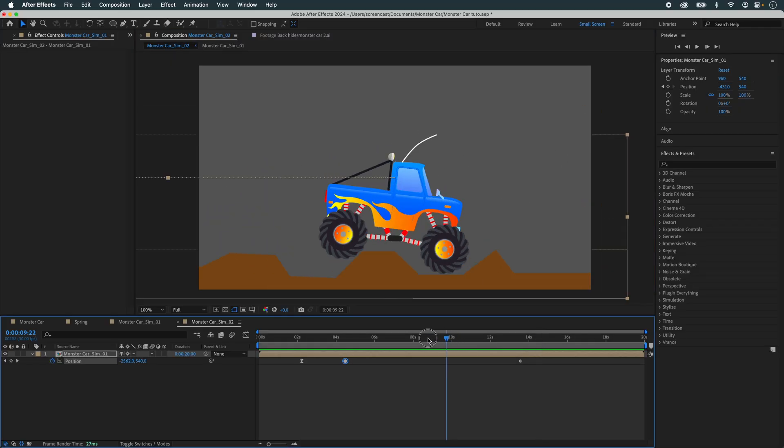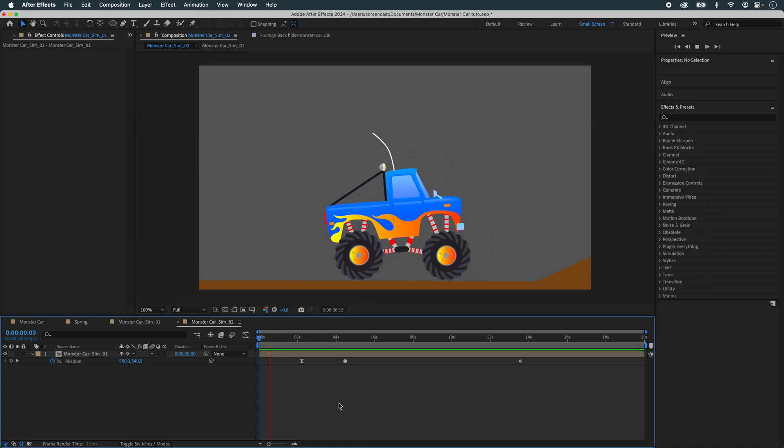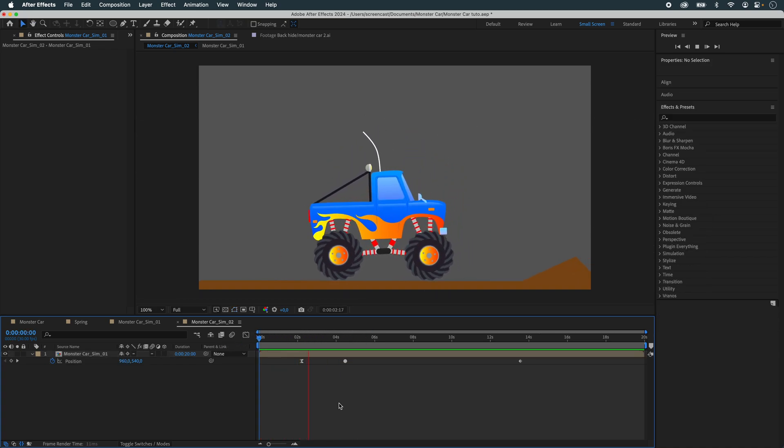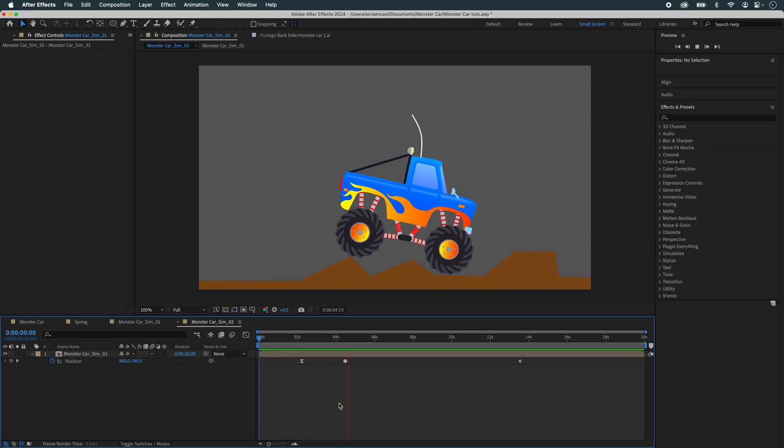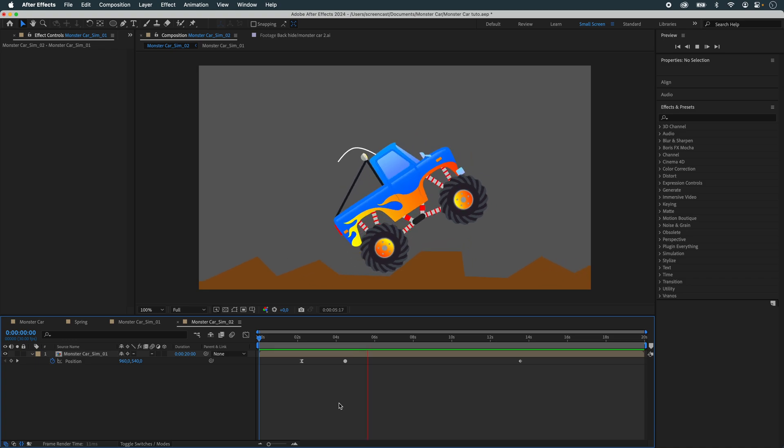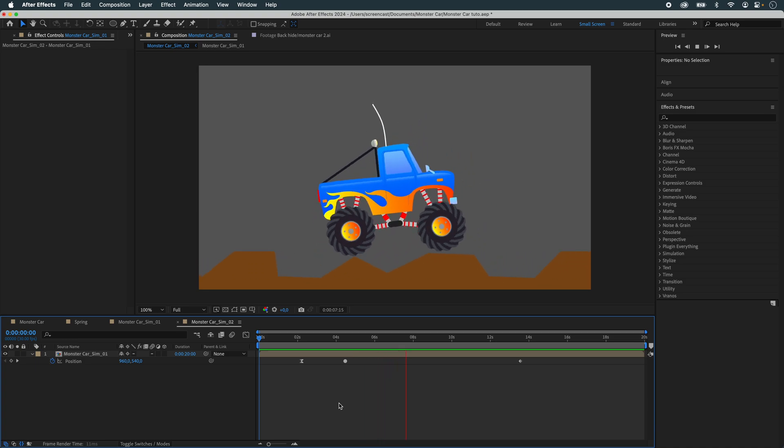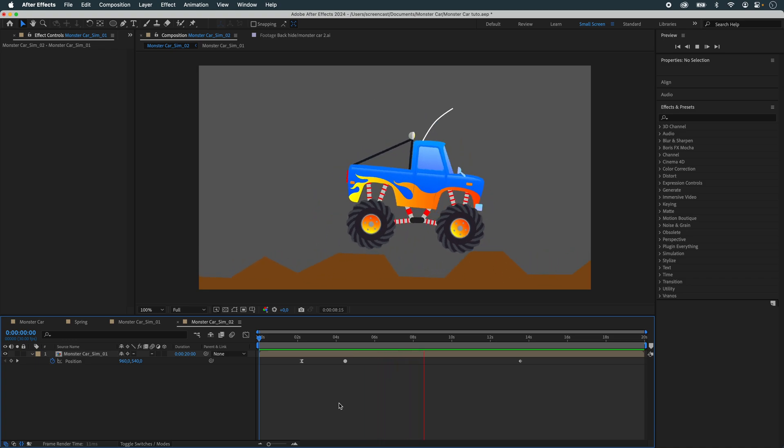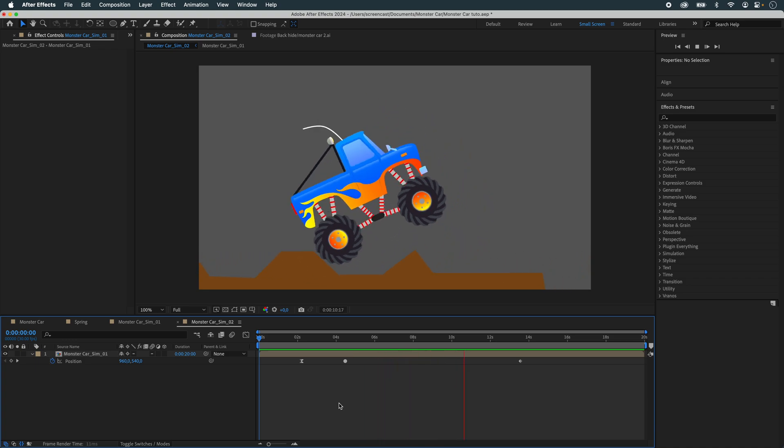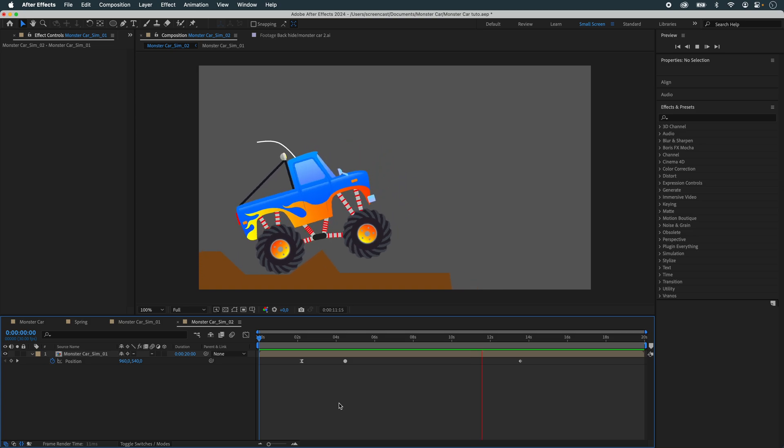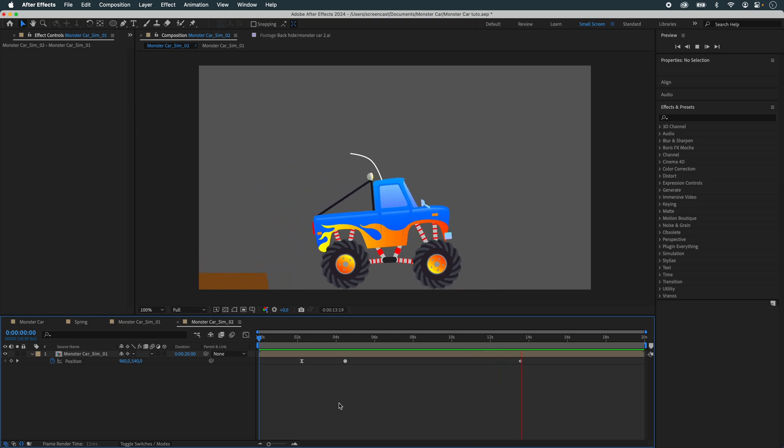Well, that's it for this animation. I hope you enjoyed it and found it interesting. Don't hesitate to react, and there are other tutorials I invite you to consult to continue learning techniques with Newton. Thanks for watching, and see you soon. Bye.